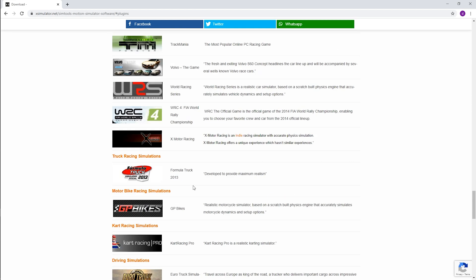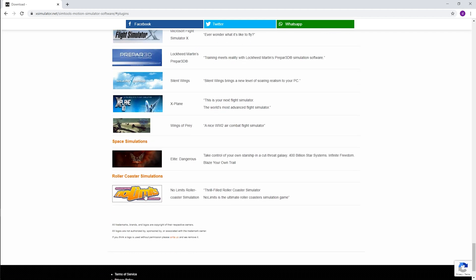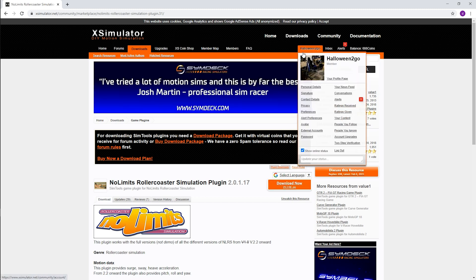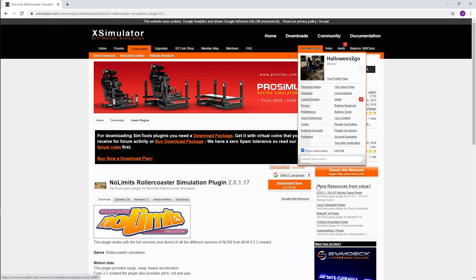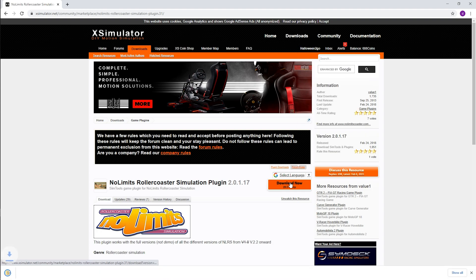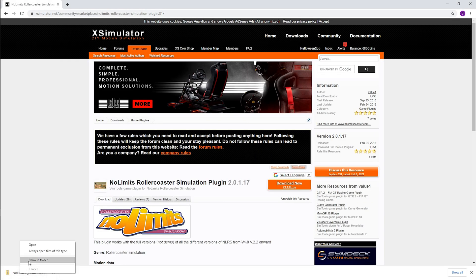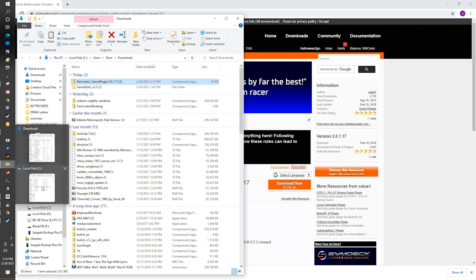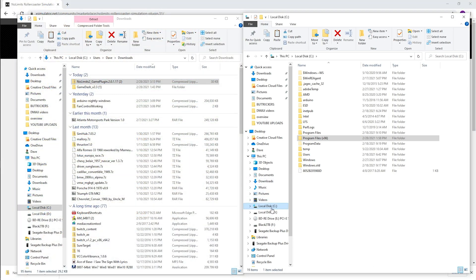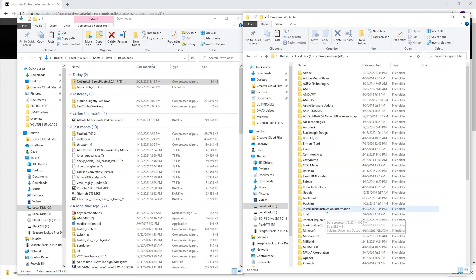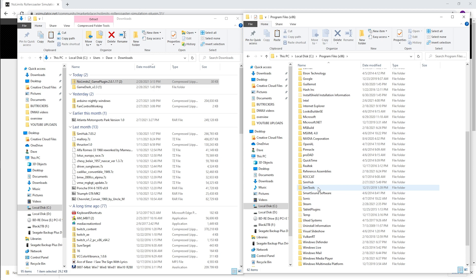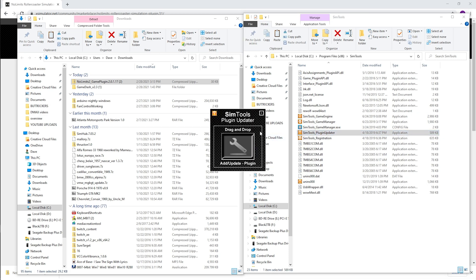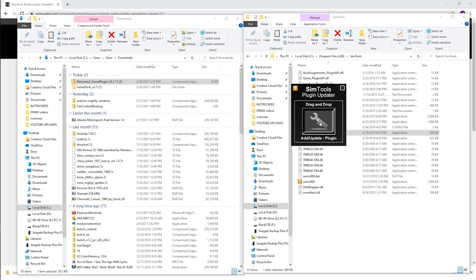I scroll all the way down to No Limits Roller Coaster. You do have to be logged in — I'm logged in as HalloweenToGo, that's me. If you're not logged in, the download will be grayed out. So go ahead and download the plugin to your downloads folder, then click Show in Folder. You'll see the No Limits 2 plugin as a zip file. We don't need to unzip it. Open another instance of File Explorer, navigate to C: > Program Files (x86), and look for SimTools.